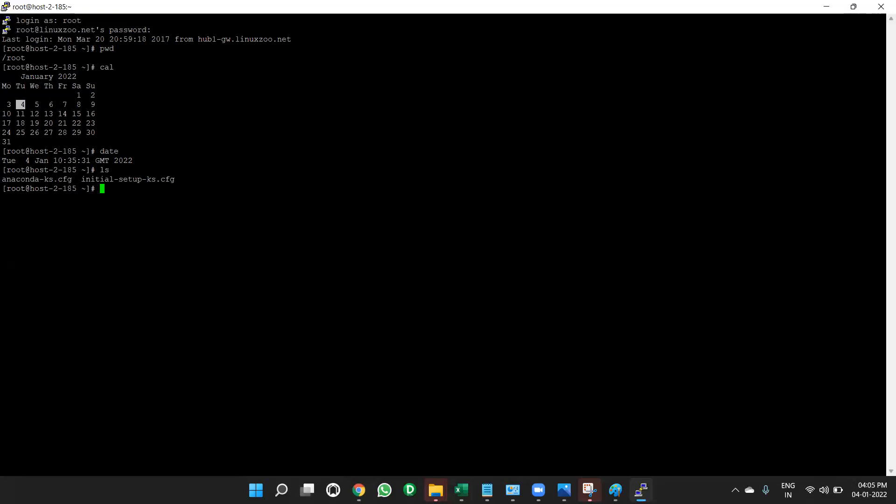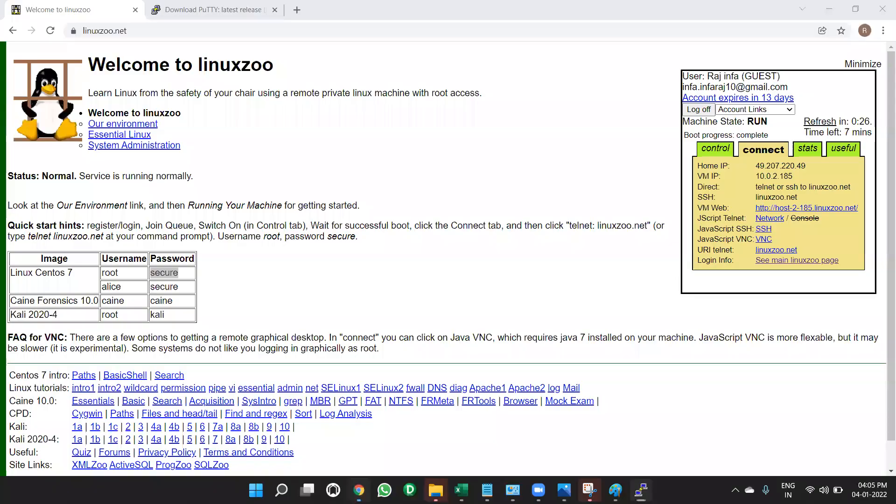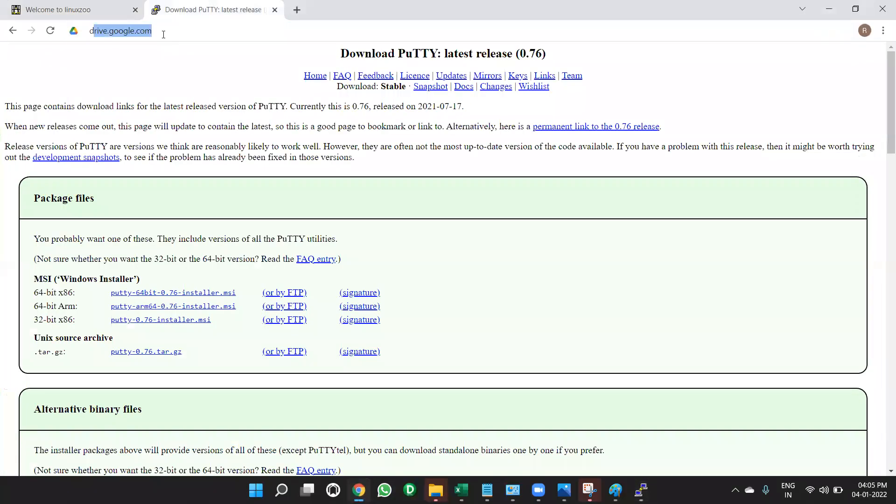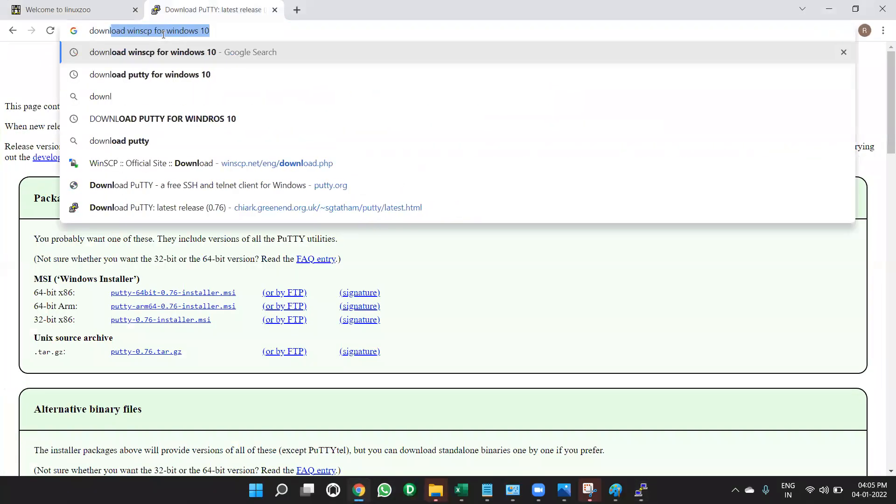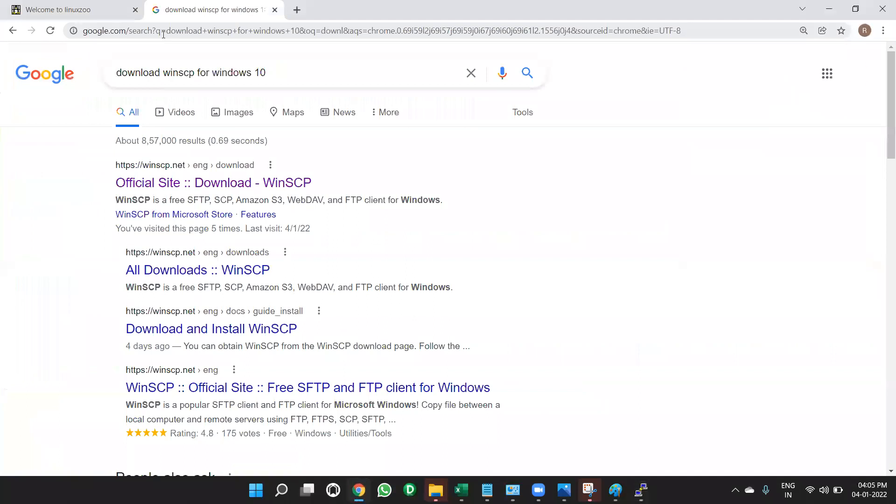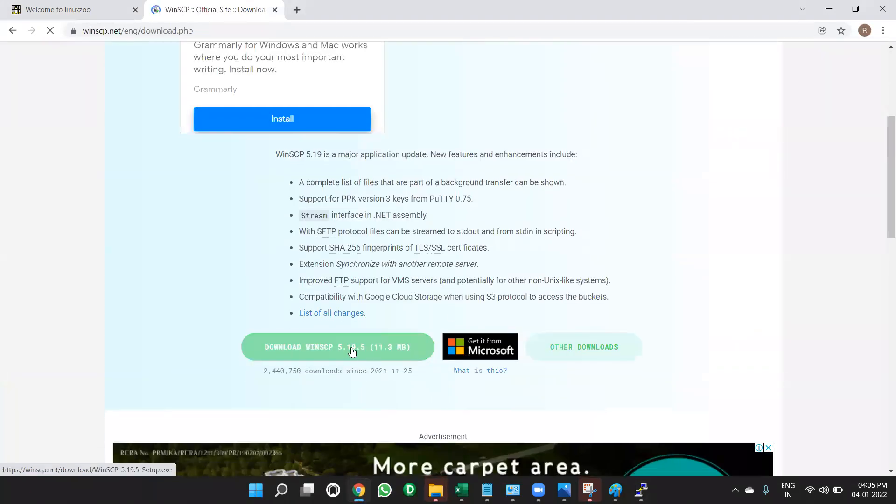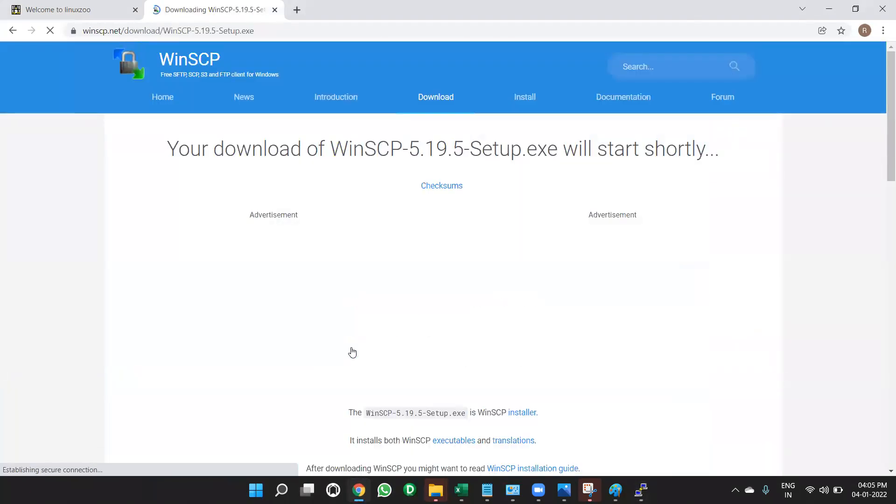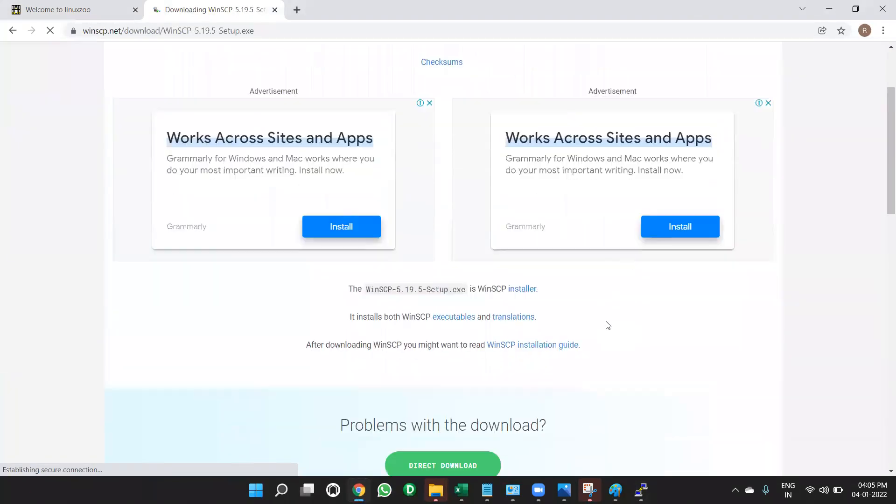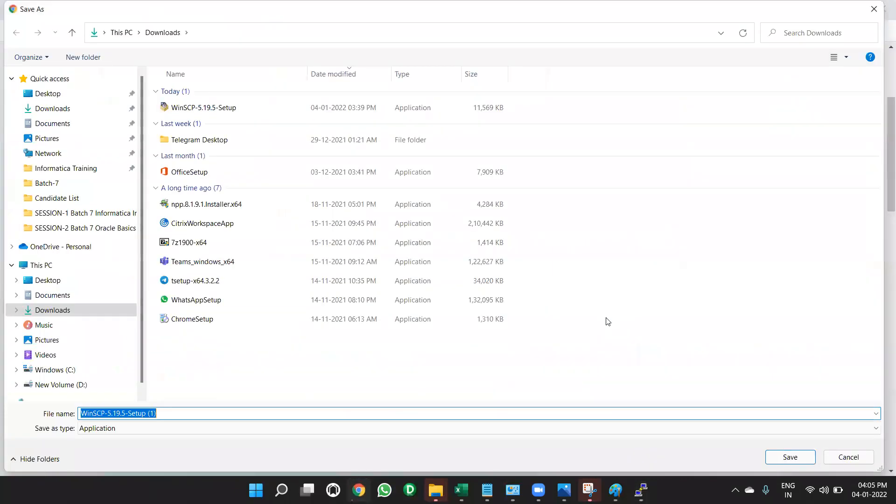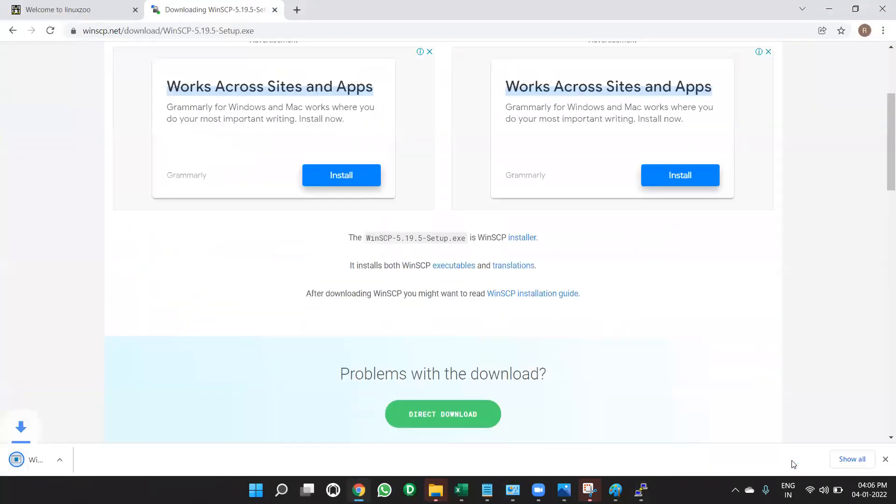Same way we have graphical user interface, that is WinSCP. What you need to do? In the Chrome, you write it, download WinSCP for Windows 10. You type it, download WinSCP for Windows 10. Click on it. Then download it. Once you download it, it will download automatically. So save it. In the download folder, you save it.